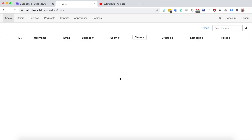That covers all the features of the child panel. It's very easy to manage and to start doing business just like BulkFollows. If you have any questions, post a comment on this video, ask on Skype, or open a ticket, and we will try to answer as soon as possible. Thank you, bye-bye!